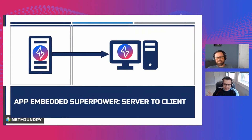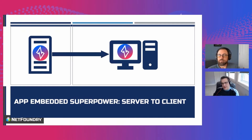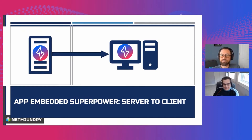Let me tell you about another great superpower of OpenZD. This one is pretty neat — it's server to client.